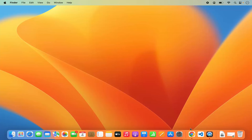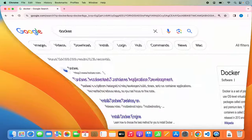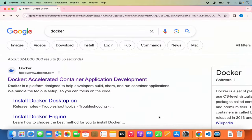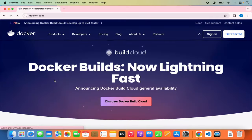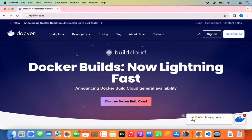First of all, open your favorite browser and search for Docker. The first link that appears will be from docker.com, so click on that link and you'll be on the docker.com website.